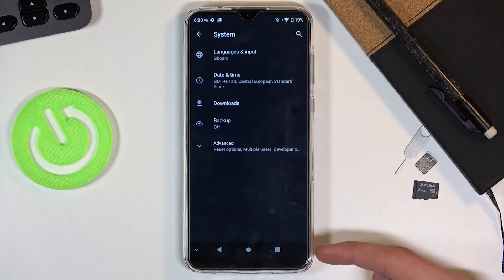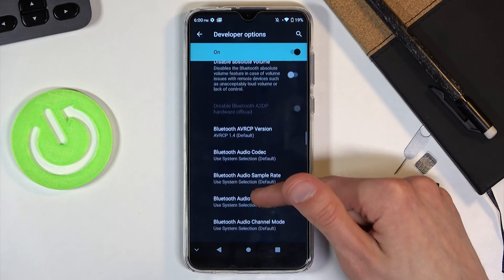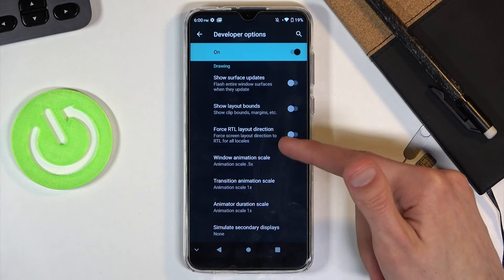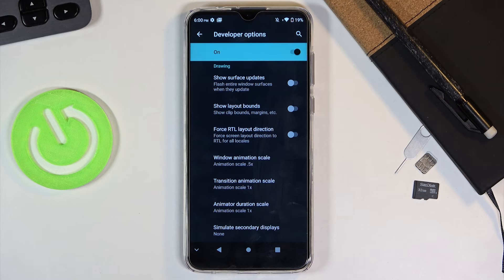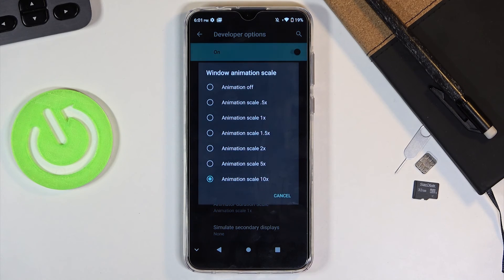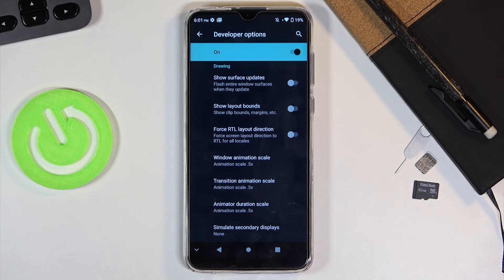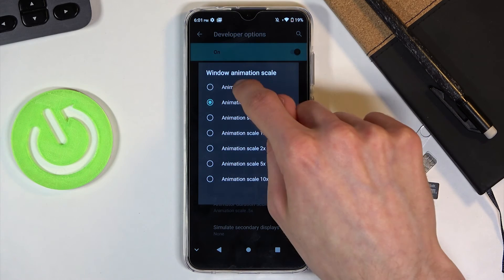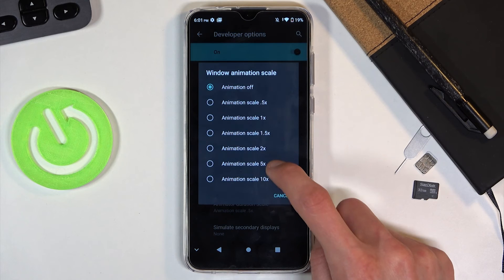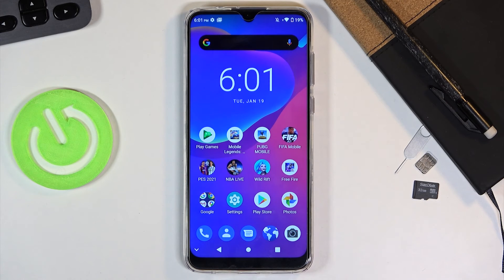If you go back you should now have developer options. Tap on it and from developer options scroll down past halfway and you're looking for three options: window animation scale, transition animation scale, and animation duration scale. All of them change different parts of animations. Window animation scale is already set to 0.5, which is nice. If you change it to times 10 you can see the difference in animation speed. Set all of them to 0.5, or if you want to go further you can turn off animations entirely and everything will happen instantaneously — no animation at all, just instantly appearing on screen.